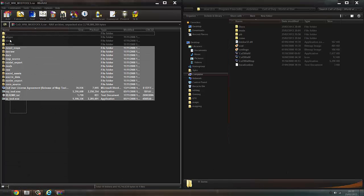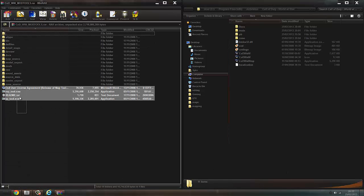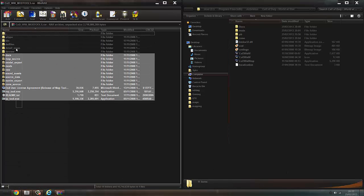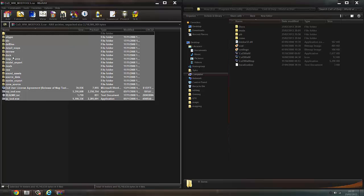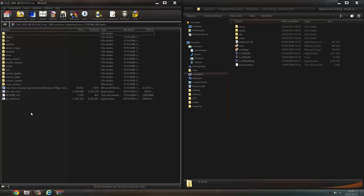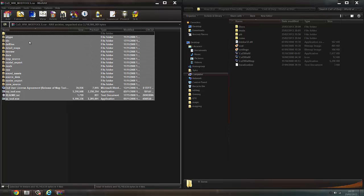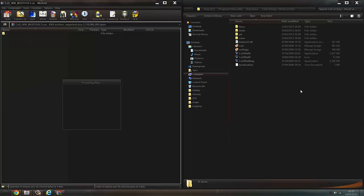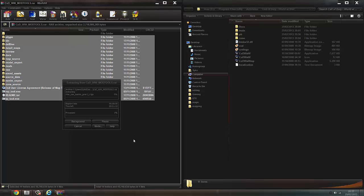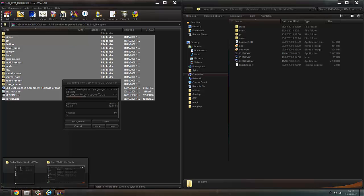Okay guys, so it's loaded and now you'll just see a bunch of different file types. You want to highlight them all and drag them in. Now just let this go through — this will take a while too, so I'll be back when it's done.